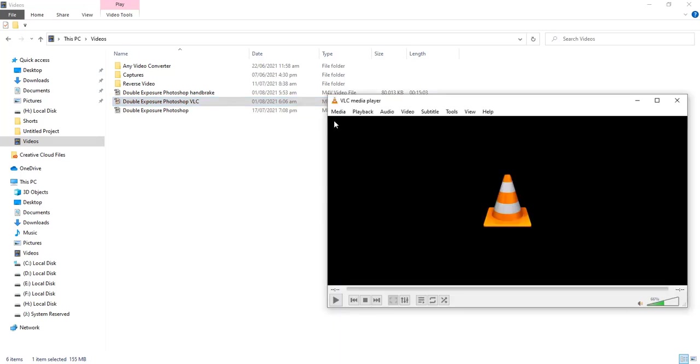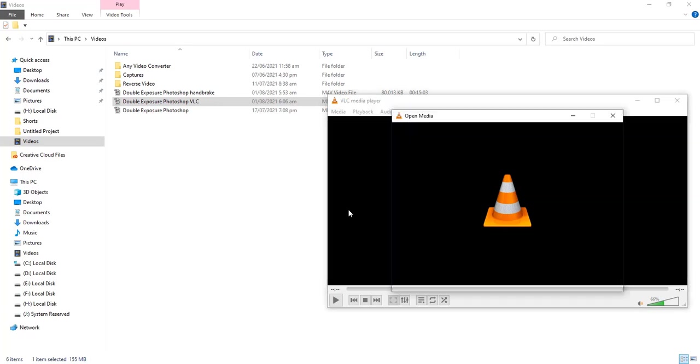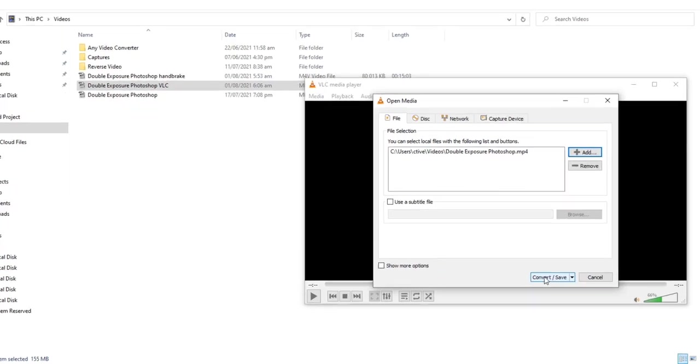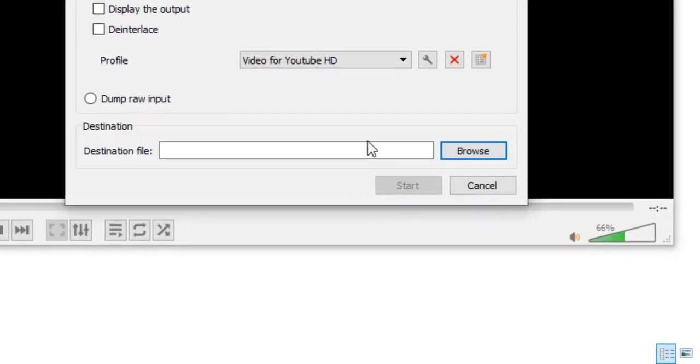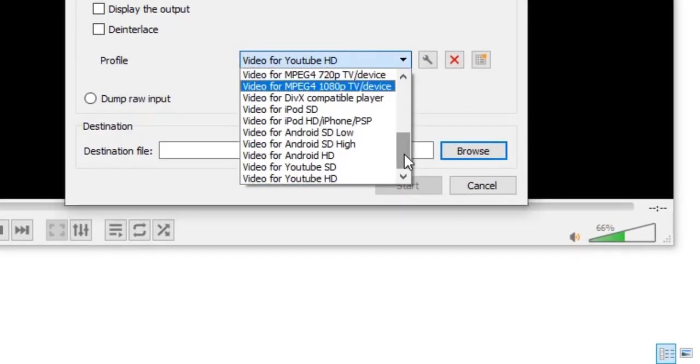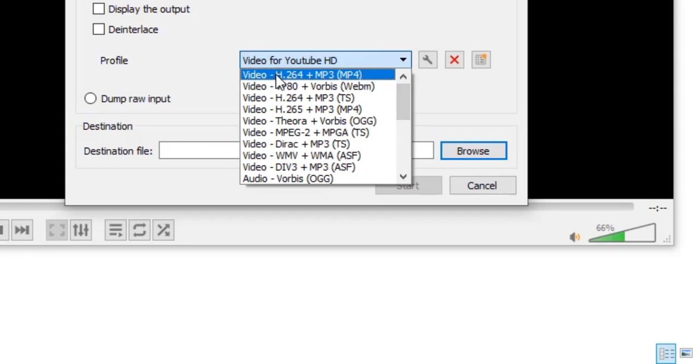Open VLC again and repeat same process. But we will choose same codec we use in handbrake. I mean H.264 video codec.